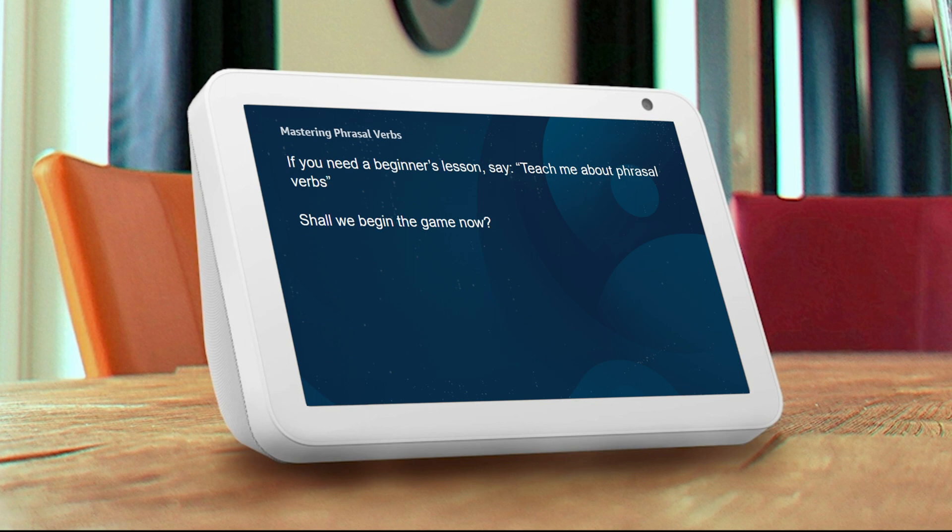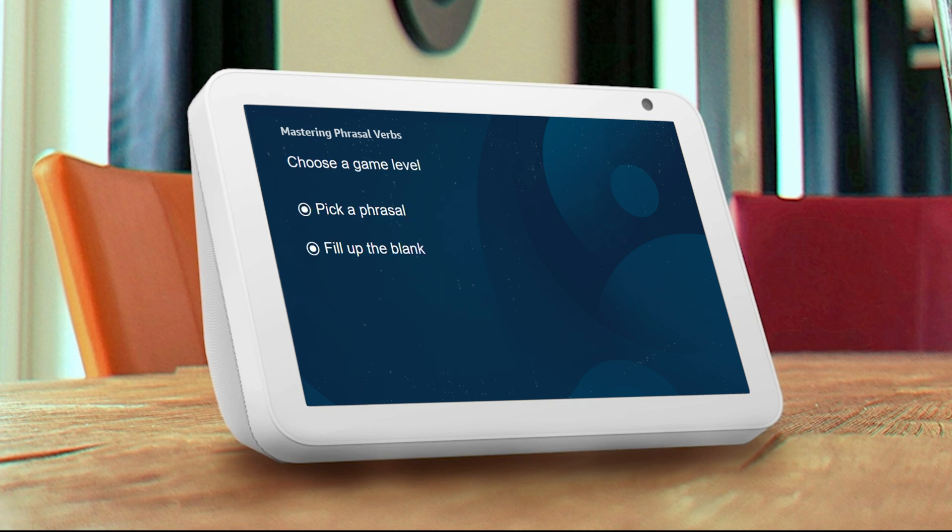If you feel like you need one, just say teach me about phrasal verbs. Shall we begin the game now? Yes. Okay, which game would you like to play? You can choose from Pick a Phrasal or Fill up the Blank. Pick a Phrasal.